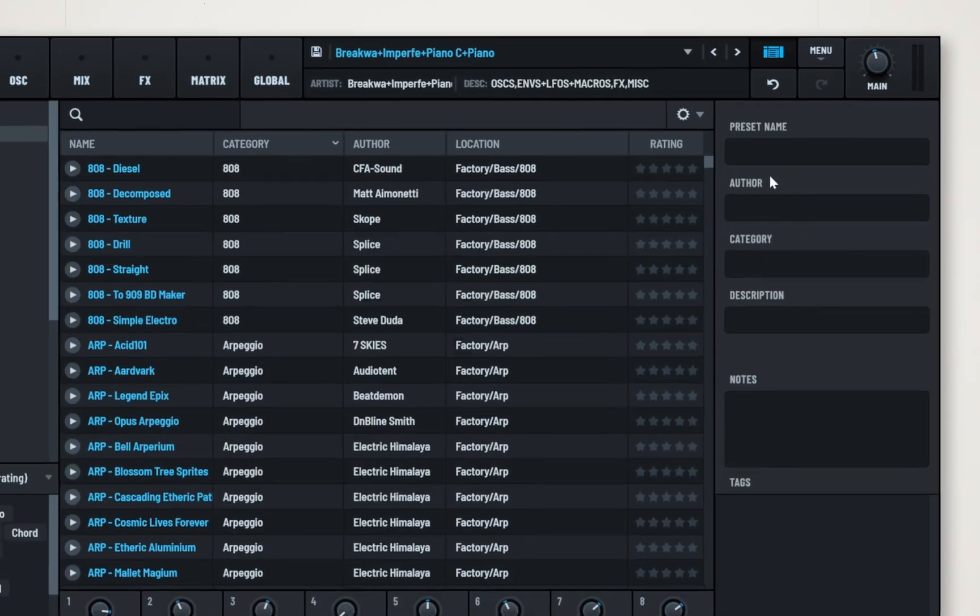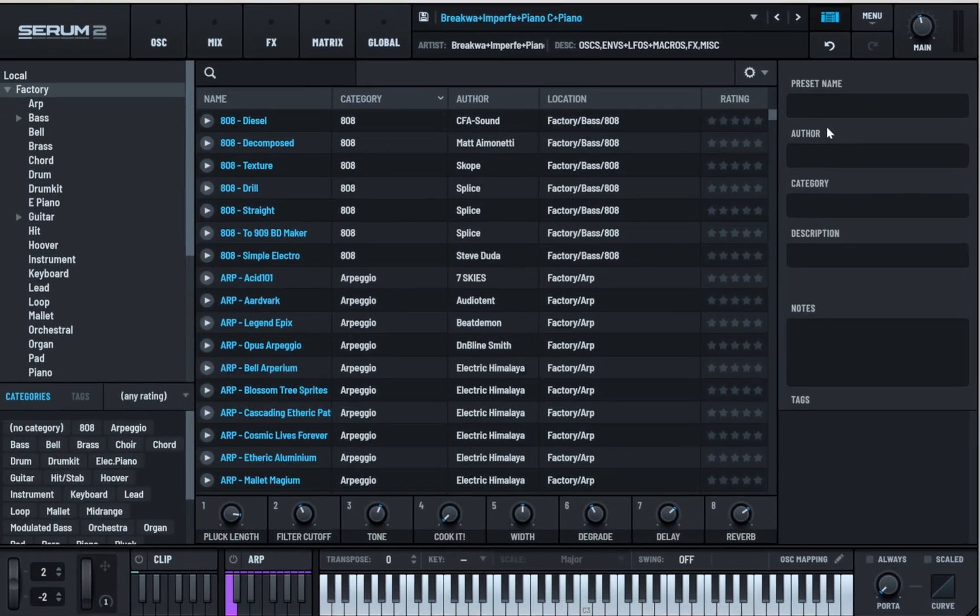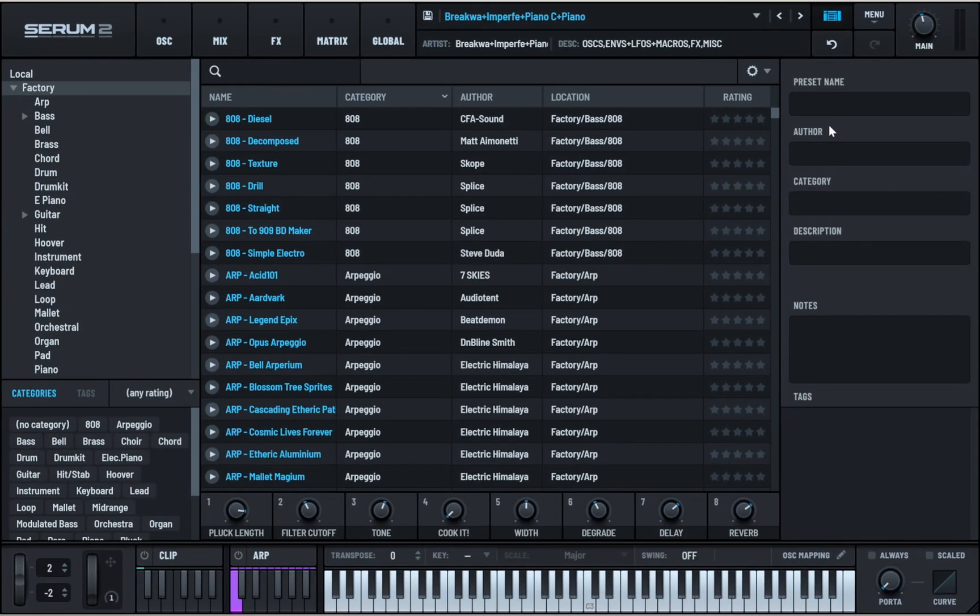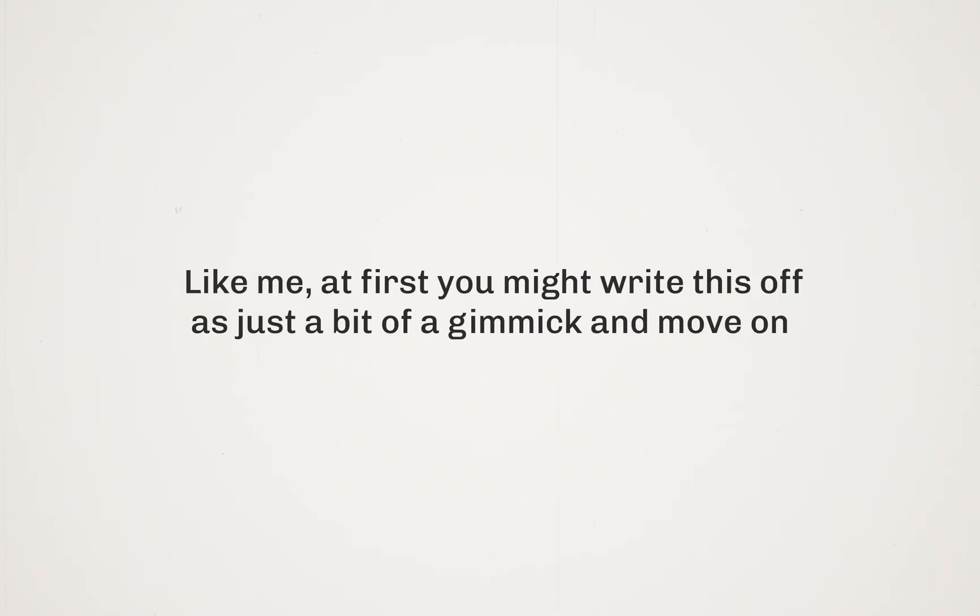Some of you may have already tried clicking this and got, well, mixed results. Like me, at first you might write this off as just a bit of a gimmick and move on.